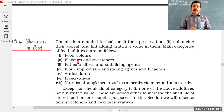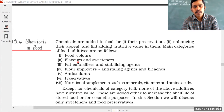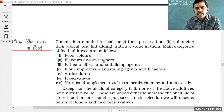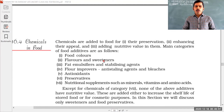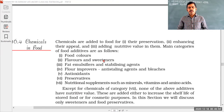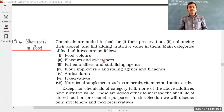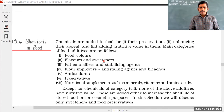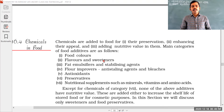Sweeteners are of two types: natural sweeteners and artificial sweetening agents. Natural sweetener examples are glucose and sucrose. There are also artificial sweetening agents, which we will discuss in a coming topic. The chemicals in food include food colors, flavors and sweeteners, fat emulsifiers and stabilizing agents.